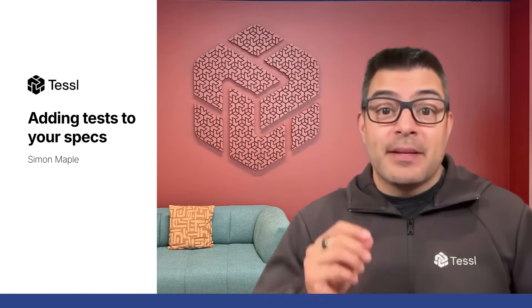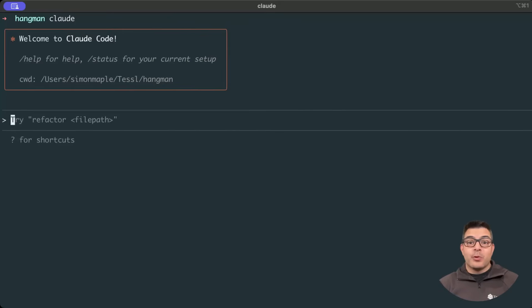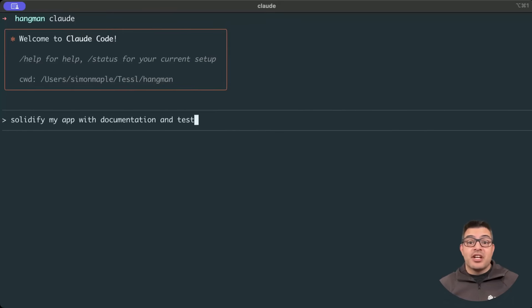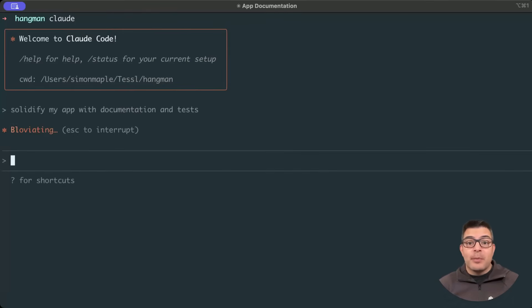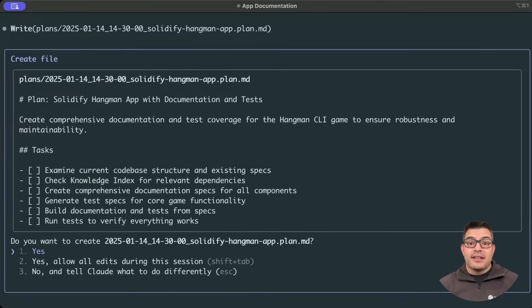We have an application with capabilities and functionality well defined as intents in our spec. We'll now add tests and documentation to the application so that it's a robust implementation of our spec. We'll ask the agent to solidify our app by generating docs and tests.